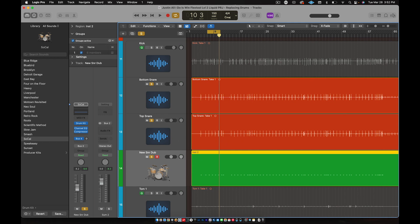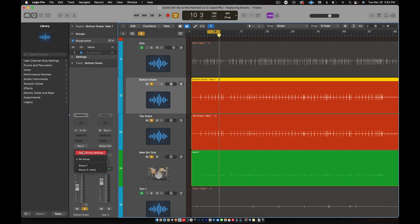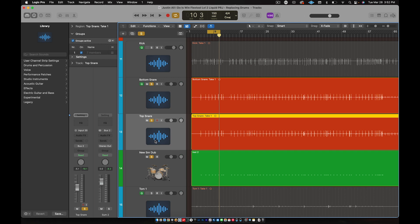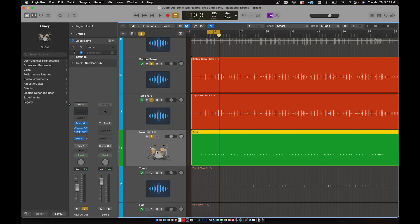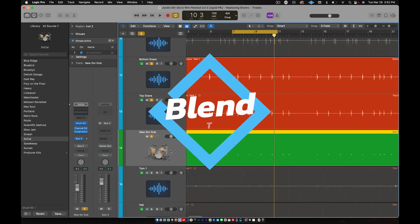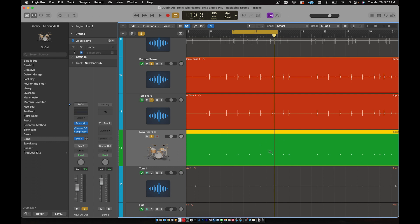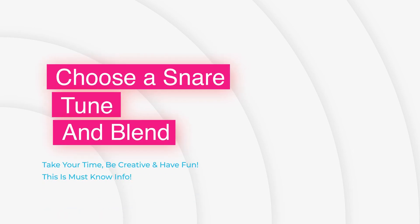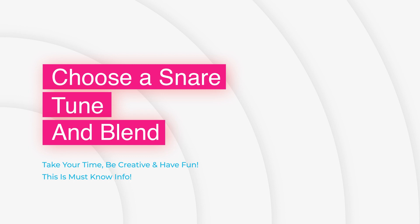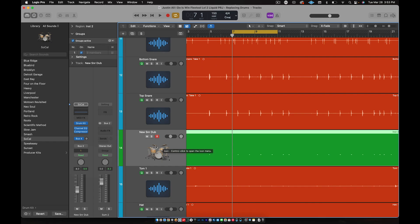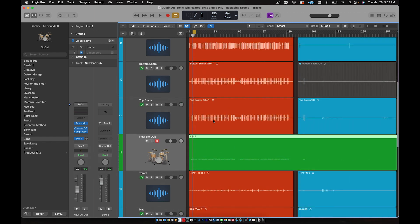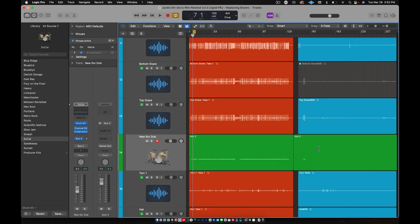Now that I have all three the way I want them, I'm going to go back to bottom snare and put it back in Group 1. Put the top snare back in Group 1 as well. Then go down to the new snare, hit play, and blend it with the rest of the drum kit. Pause the video, do that — once you've got your snare tuned and mixed in, group it. Welcome back. I went ahead and grouped my new snare with everything else — there it is in green. Made a little cut, cleaned that up.